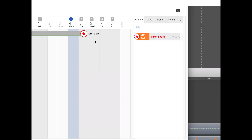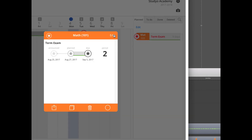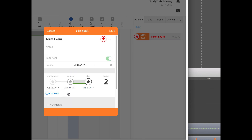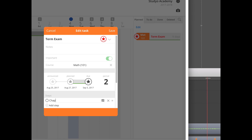Do you ever have work that requires multiple steps? Studio can help you plan them, and that usually makes big tasks less scary too. Let's plan study time for an exam. Tap or click the task, use the edit button, and go to the Steps section. Use the add button — in this case, this exam covers three chapters.